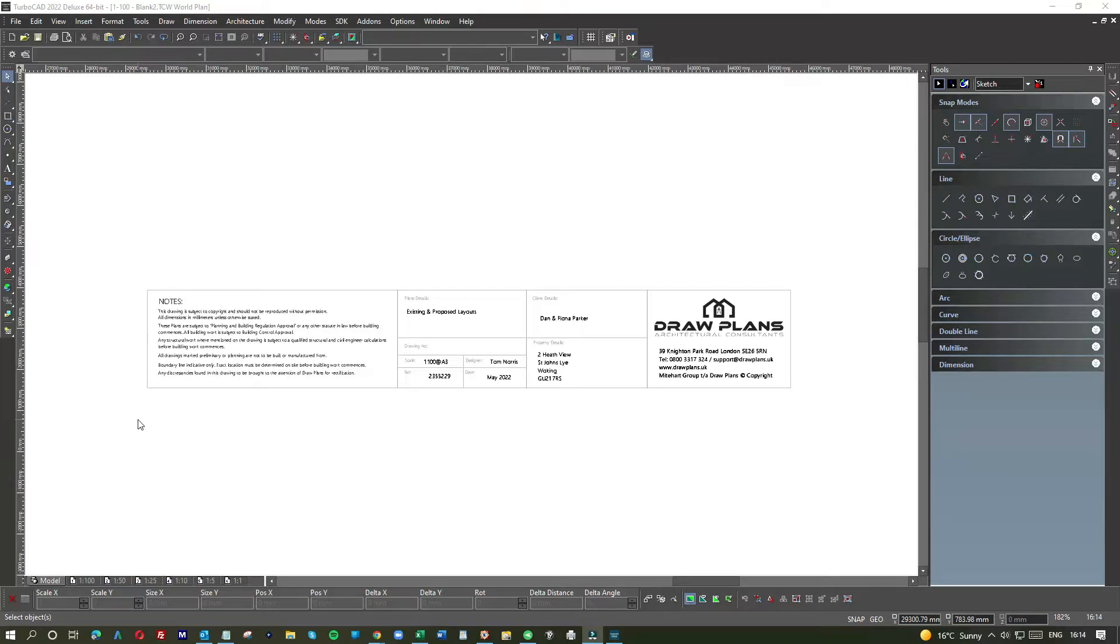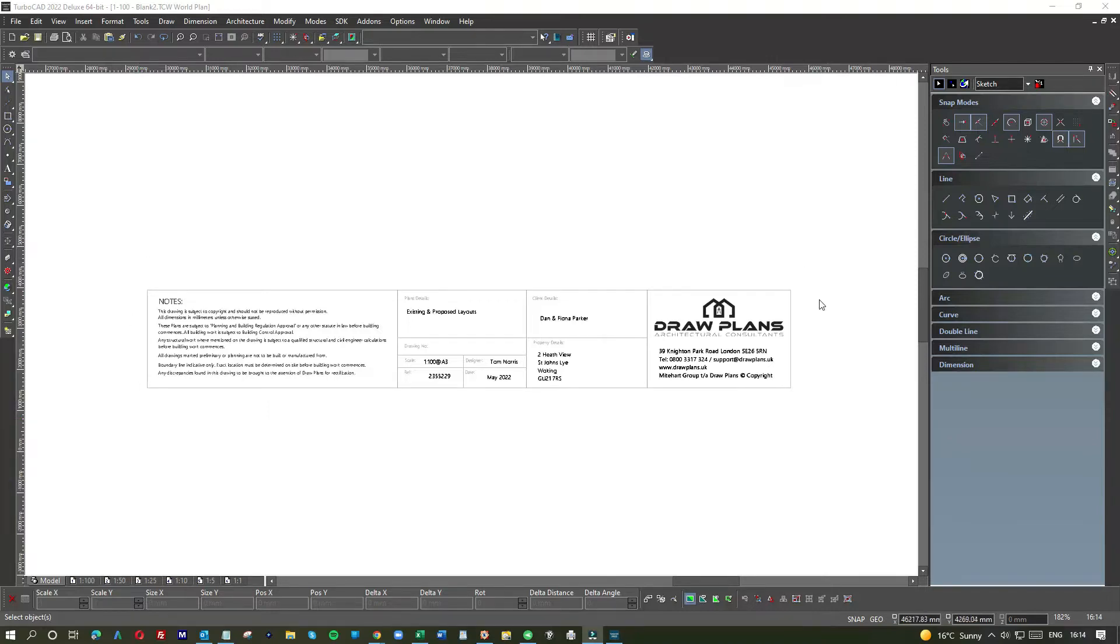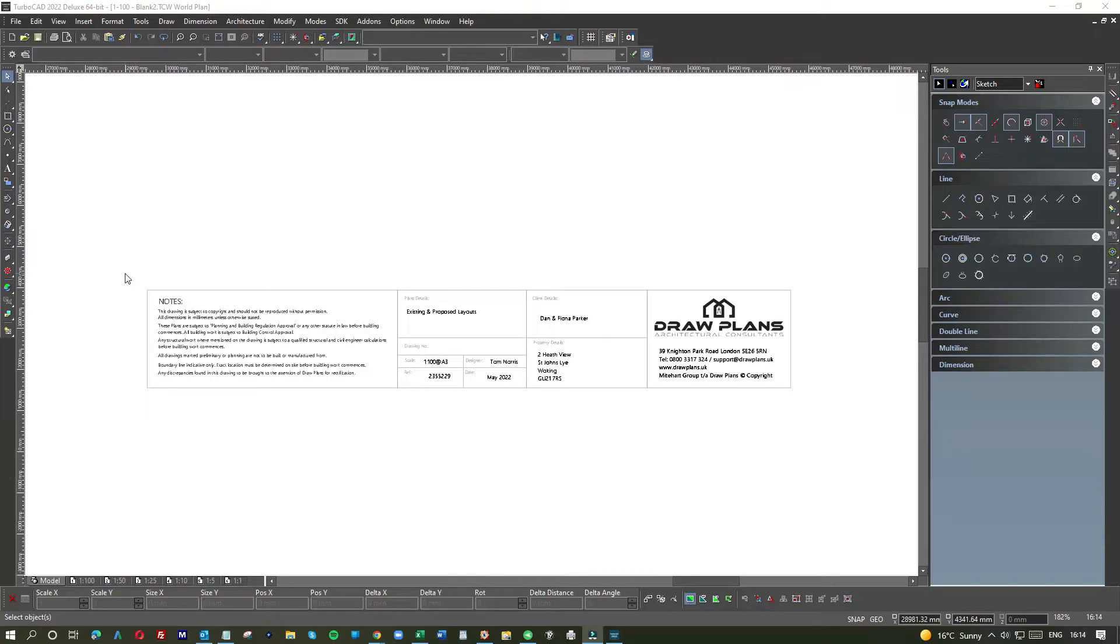I'm always amazed at the number of times I get plans from other designers with the worst looking title block you can imagine - great designers, great architects, but just something they've overlooked. I created this one about three or four years ago, probably in a bit of a hurry, but I think we can do better, fine tune it, and get it a little bit more accurate.